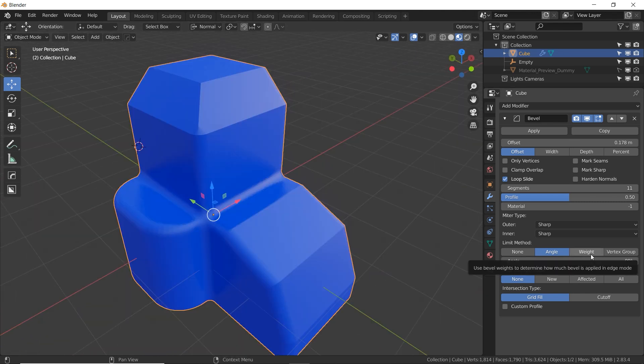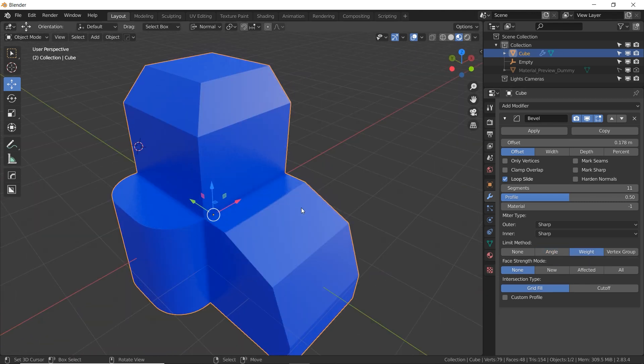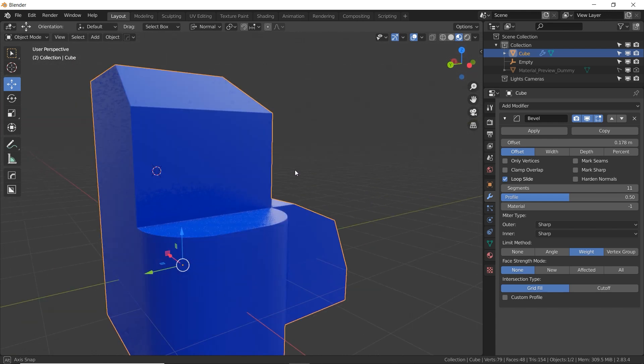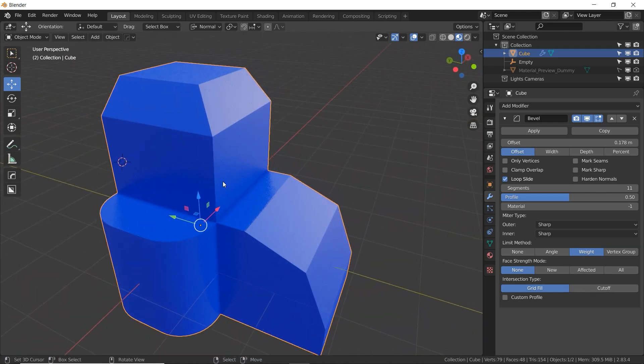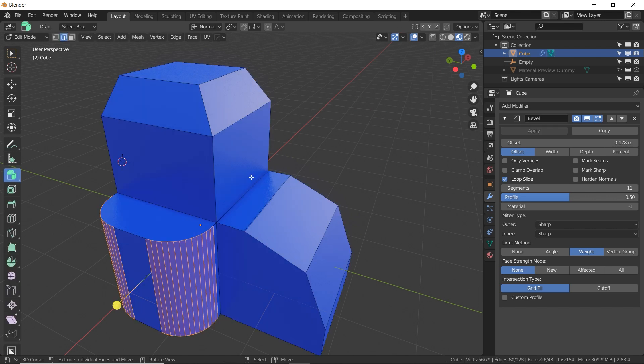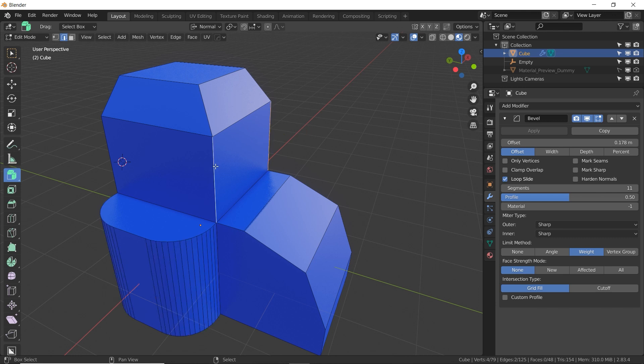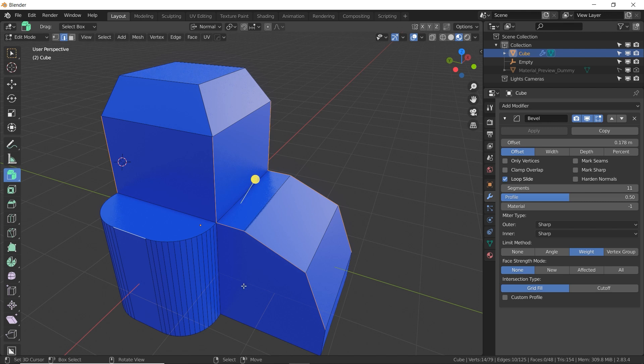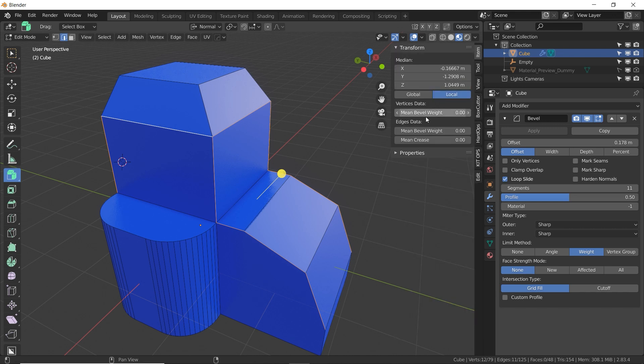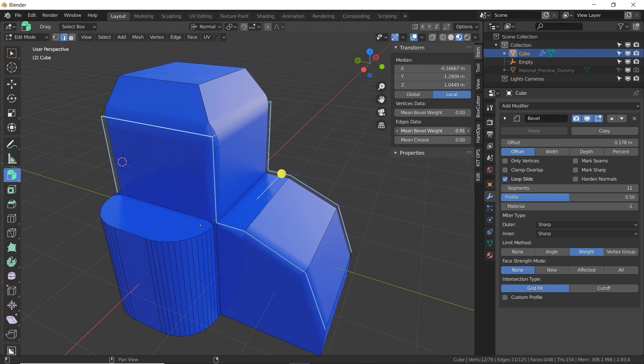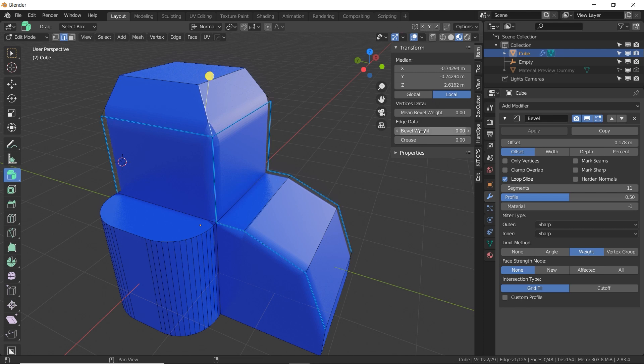The third option here is weight. So now as you can see with weight turned on, there's really no beveling happening at all. That's because the weight of all these edges has not been set to anything. So to do that, go into edit mode, go into edge select. I'm going to grab a few edges here that I want to be beveled. This is a great method to use because you have complete control over which edges get beveled and which don't. So with a few edges selected, I'm going to press N, go to item and turn up my mean bevel weight. Now as I increase this, the bevel increases as well. This is awesome because we can add just a little bit of bevel or a whole lot of bevel. It's completely up to you.